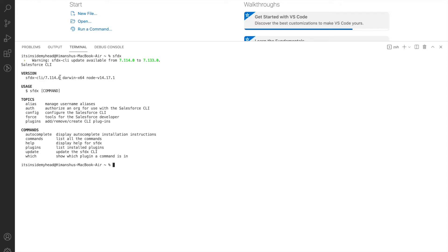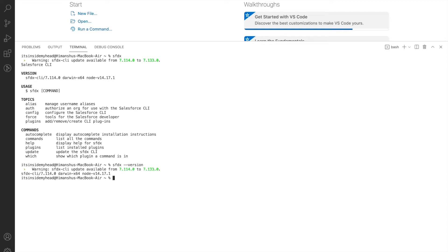If I were to check what version I'm currently running on, I can just simply check SFDX space hyphen hyphen version. This would give me my current version, this right here. It also gives me a warning prompt that says you can update your SFDX.